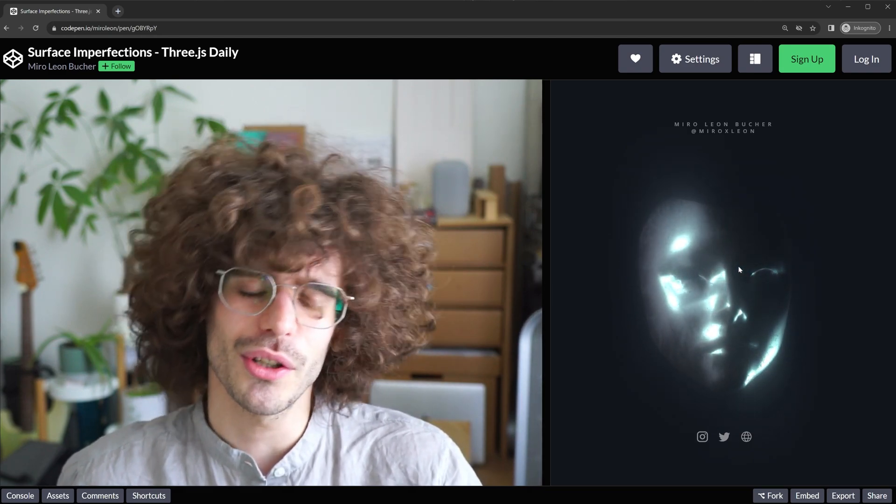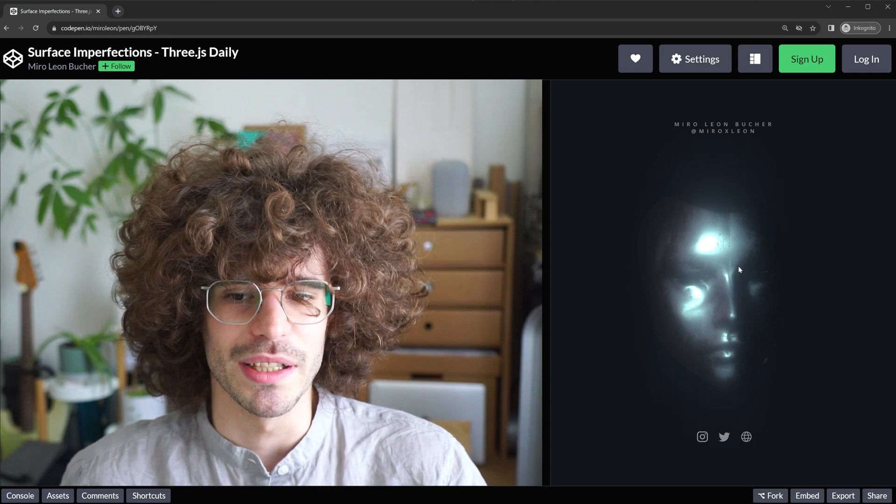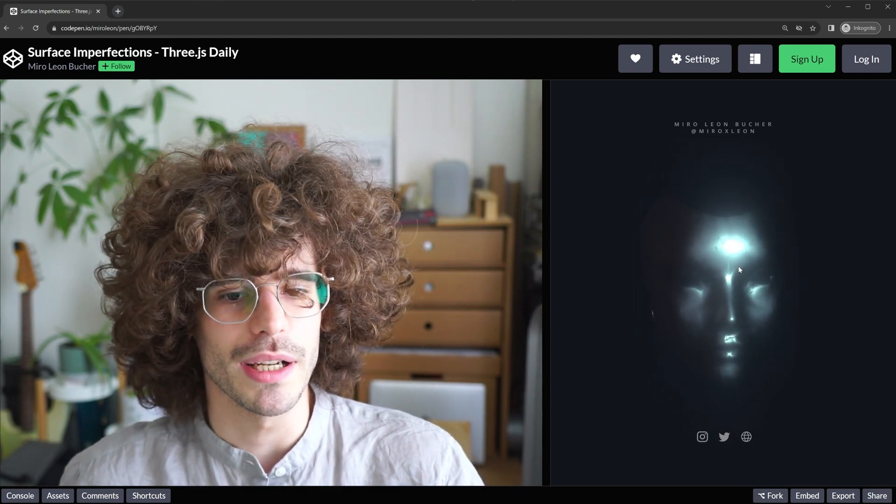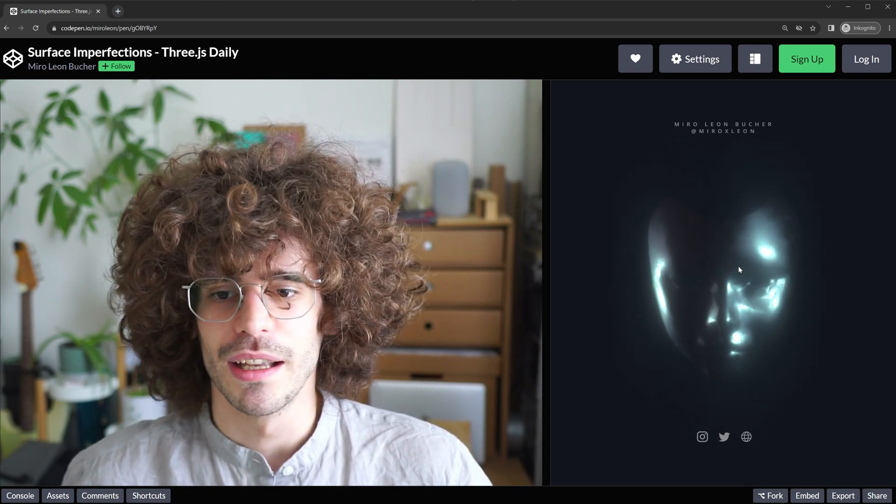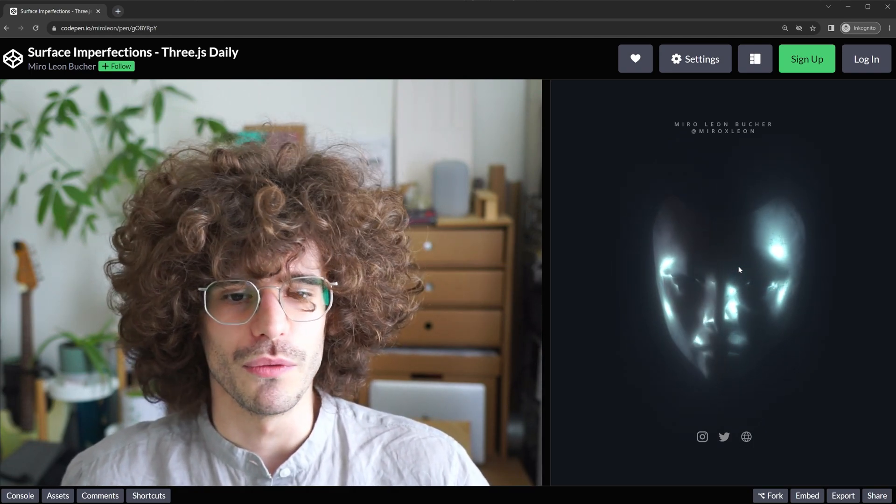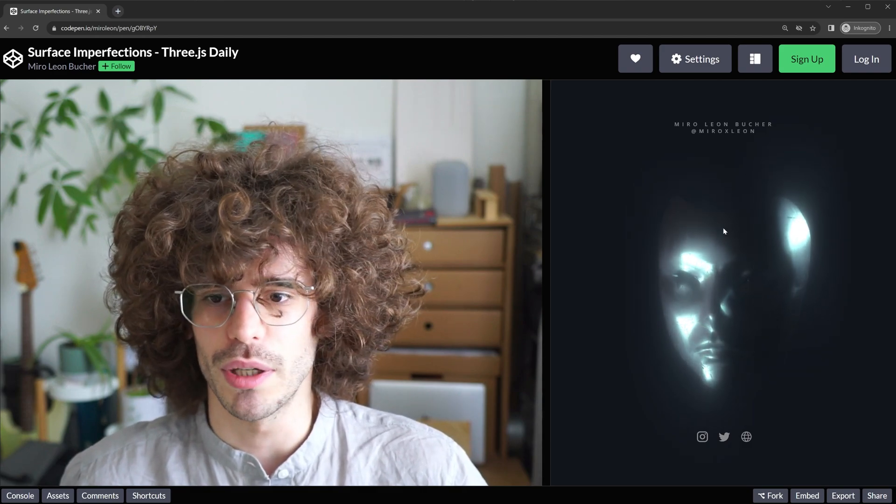For the moment I'm going to talk about these surface imperfections that I'm using here and how you can easily create this yourself. It's very easy to create, but it can drastically improve, I think, the style and the quality of your renderings.